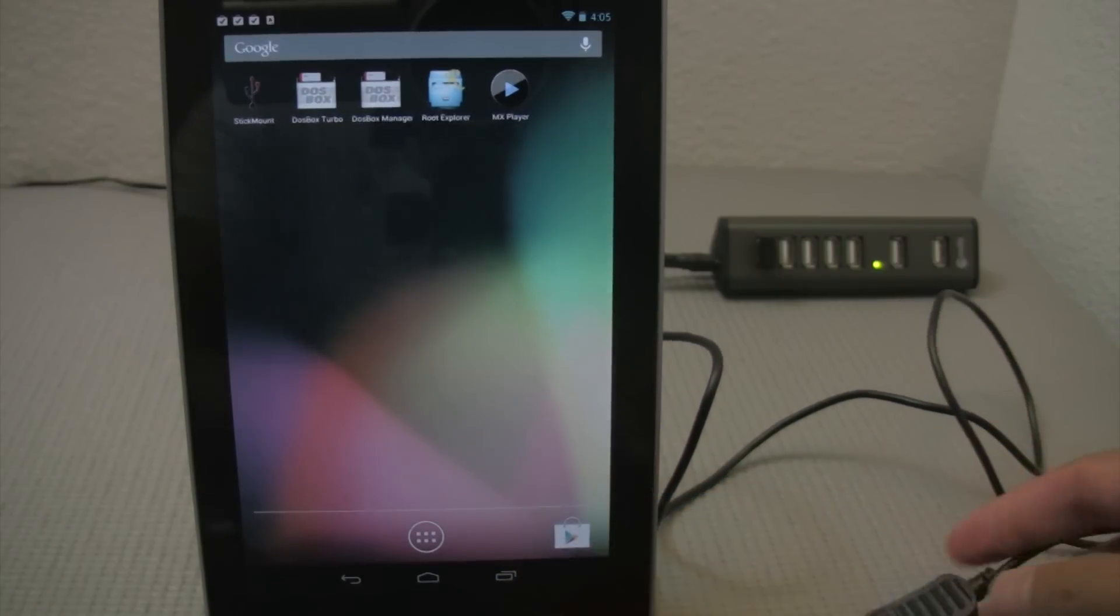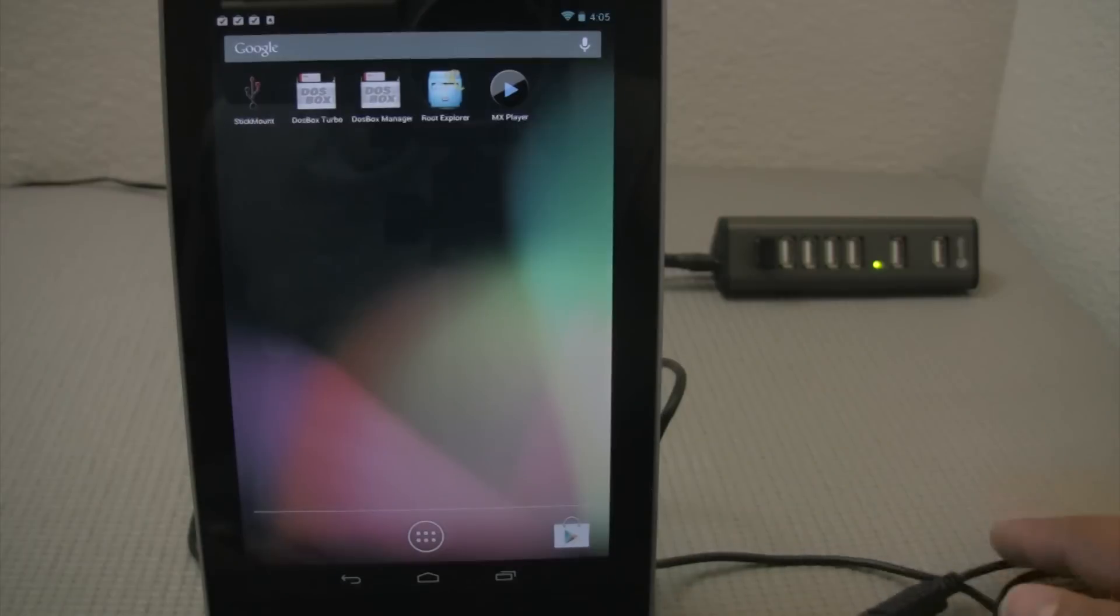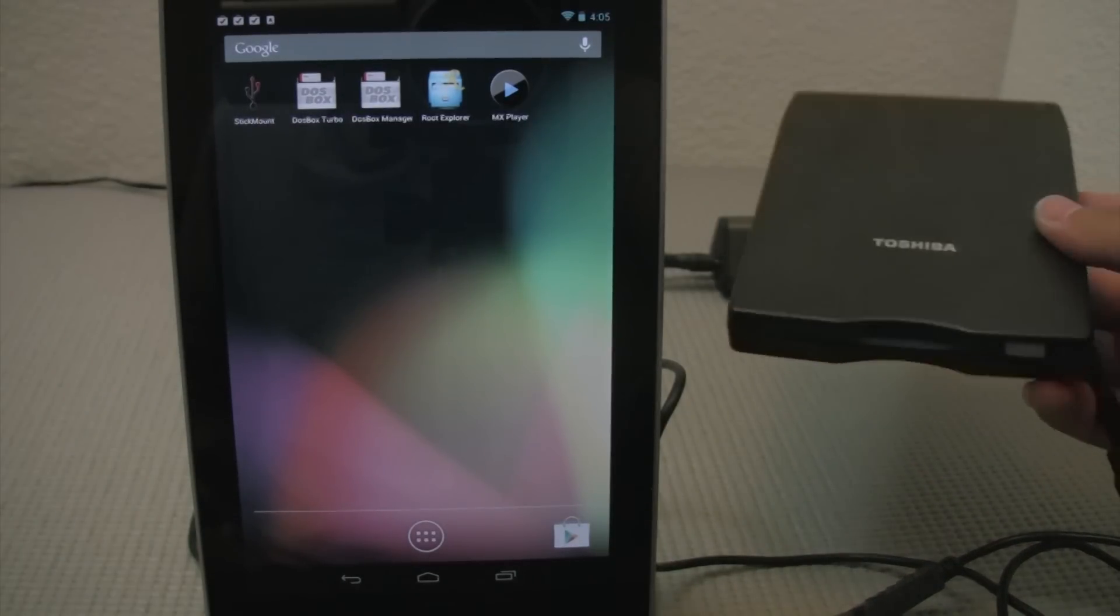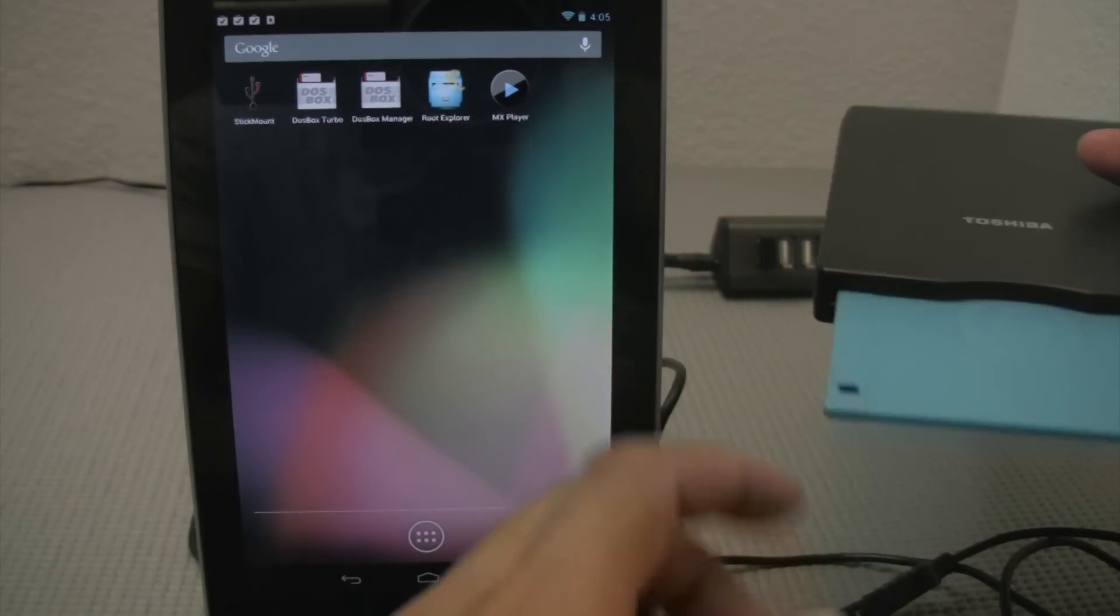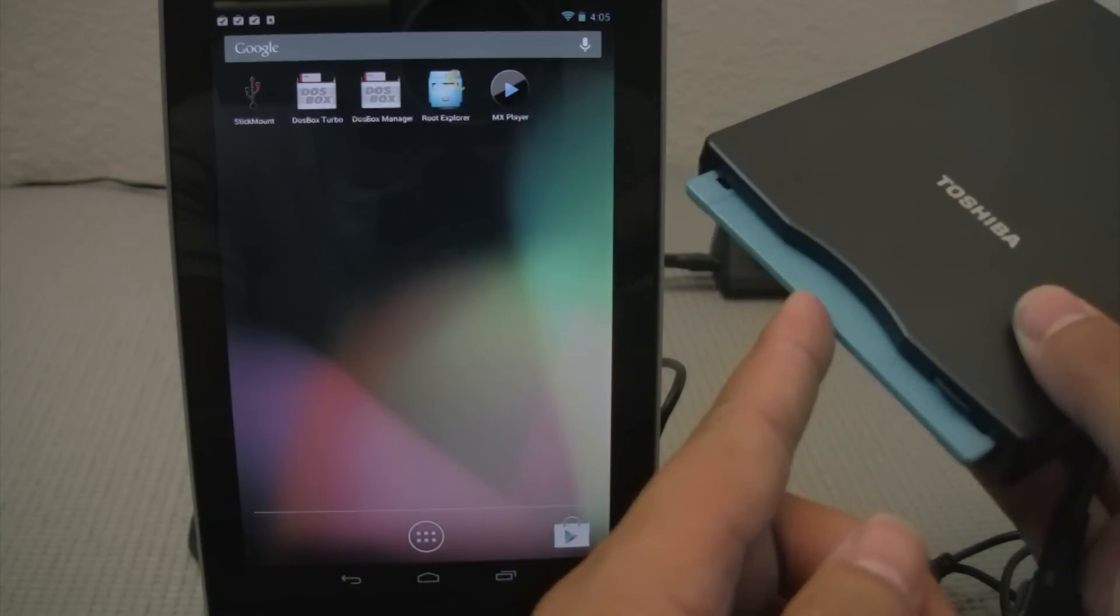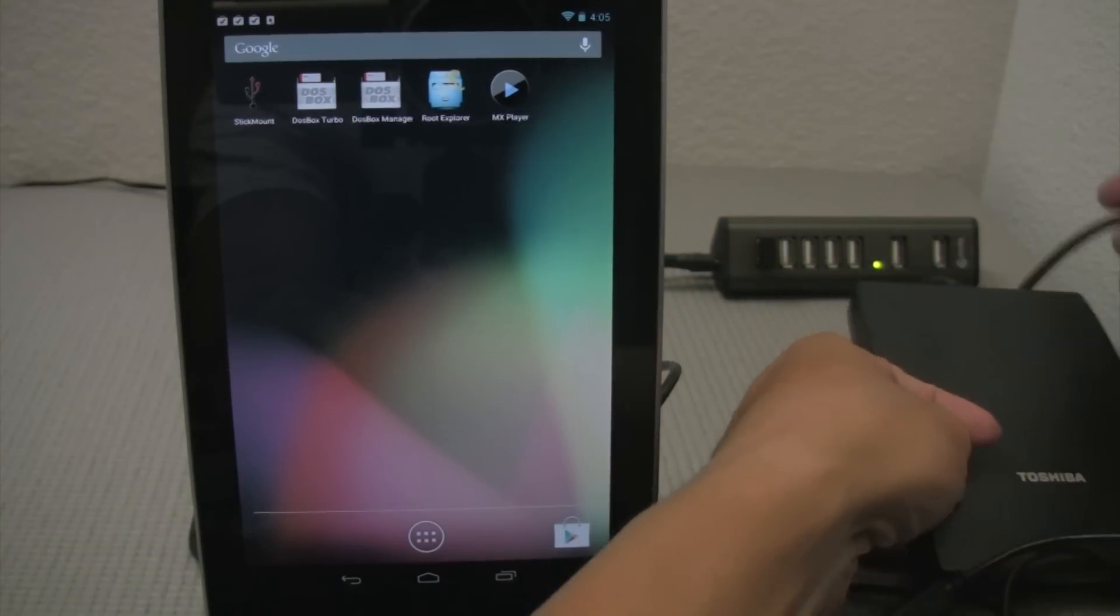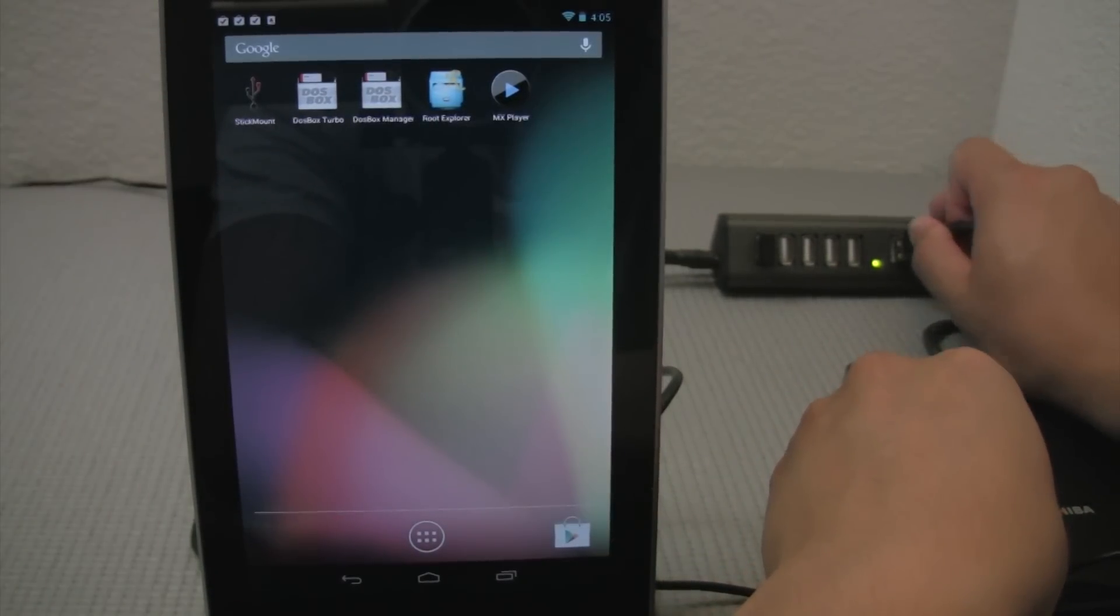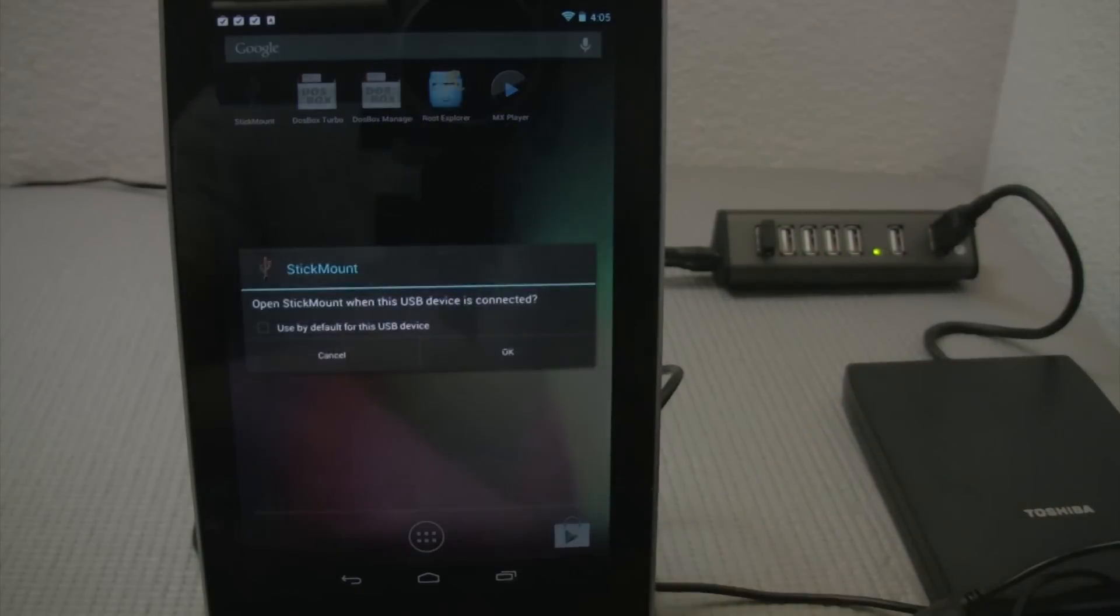So once I get that going, now that I have a USB hub I can plug in multiple devices into my Nexus 7. And the device I'm going to be plugging into now is this USB floppy drive. And on this floppy disk I actually have an old DOS game on there. So once I get that going and I plug this in, I will essentially have a USB floppy drive that is a USB storage device.